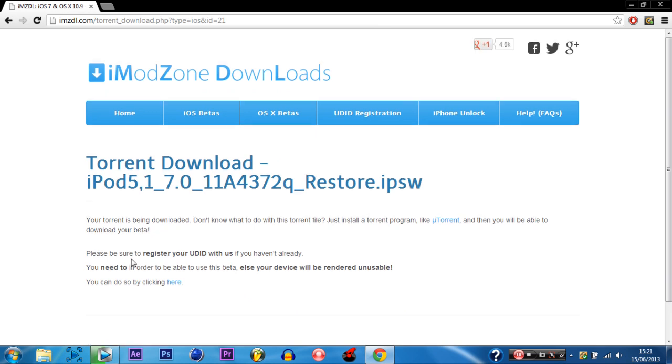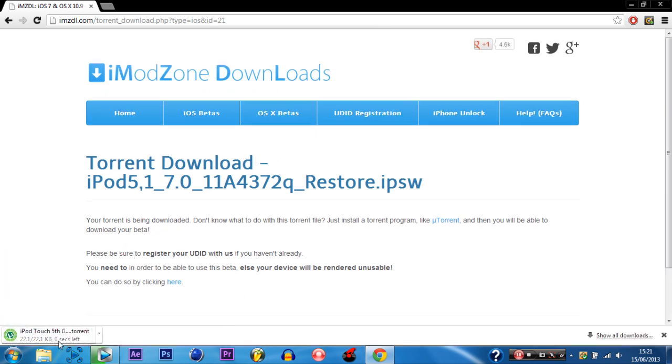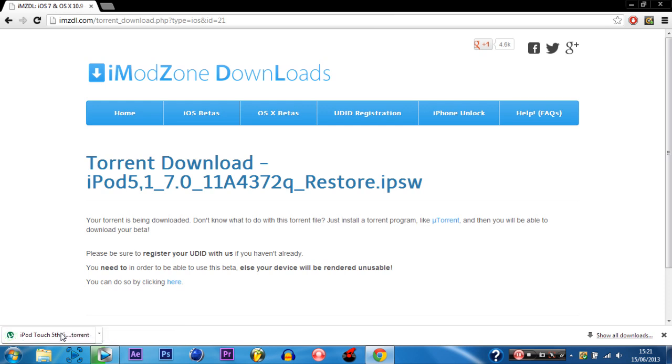Then your download should begin. Ok so then once it has downloaded you just want to click the file.